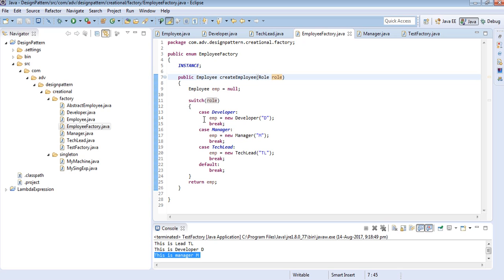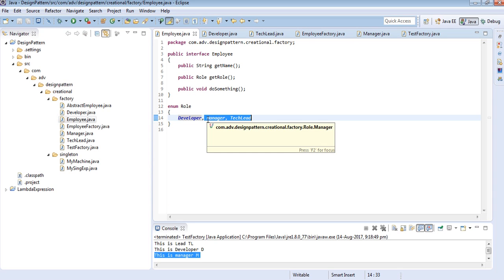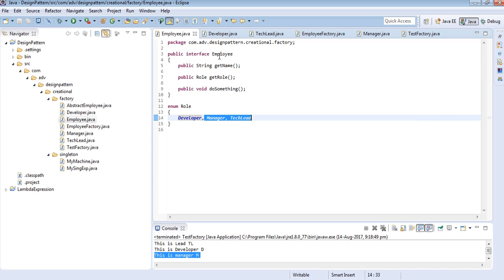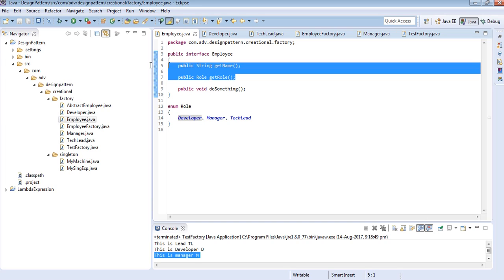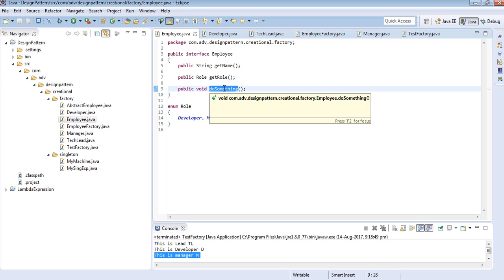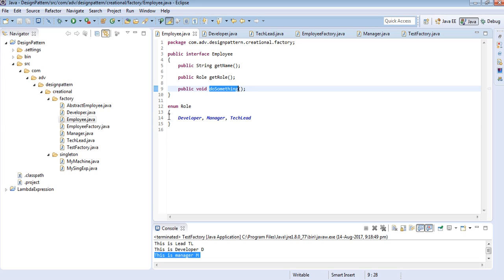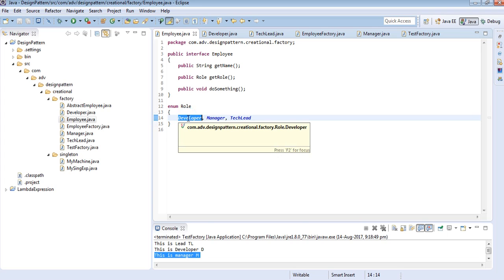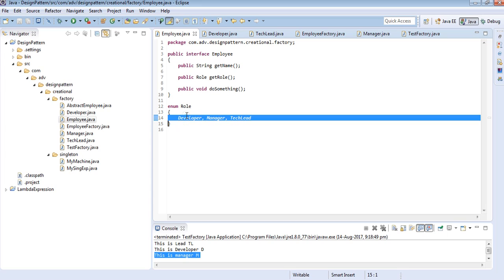Let us discuss the implementation. I have created an interface called Employee. In this interface I have created three methods: getName, getRole, and doSomething — where doSomething represents the activity of an employee. I have also created an enum for roles, with values: Developer, Manager, and TechLead — so let's say we have three roles currently in our organization.